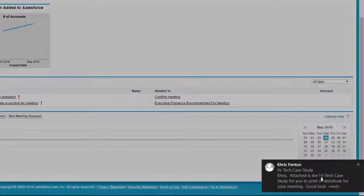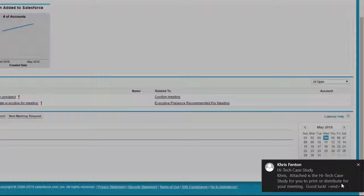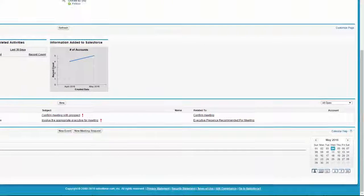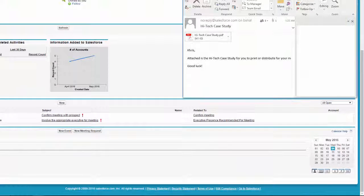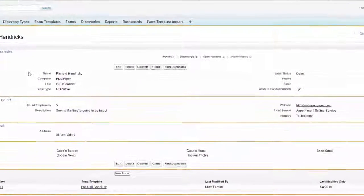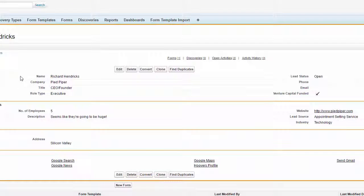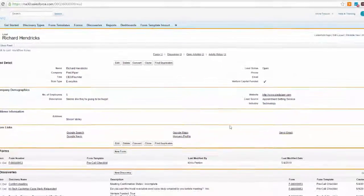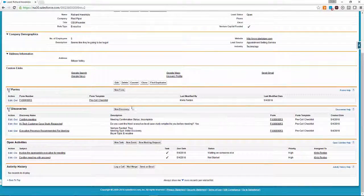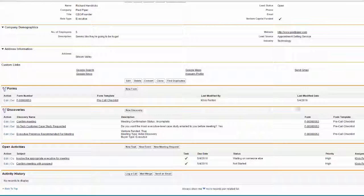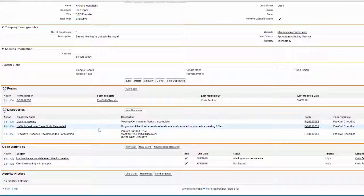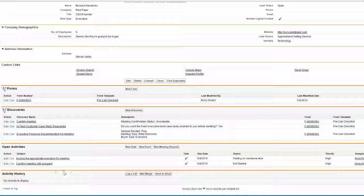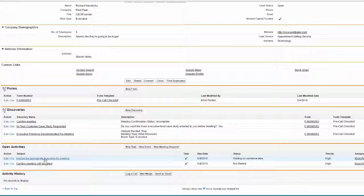But we also got that high-tech case study by using Salesforce workflows to manage the email. Remember how incomplete Richard's lead page was before? No longer. Many of our responses are now on the lead page, so we didn't have to double-key them. And the interaction from the form and the discoveries that were made are associated to Richard's lead page. We also have the open activities that we need to take action on.